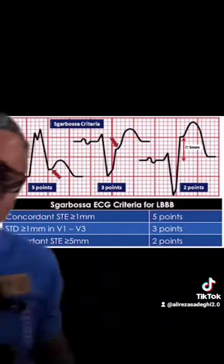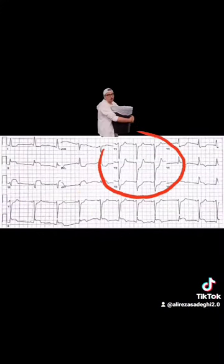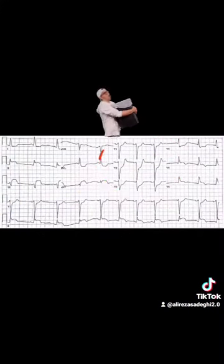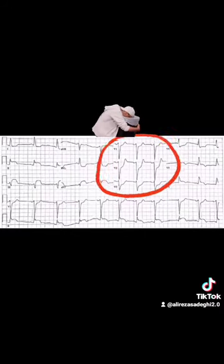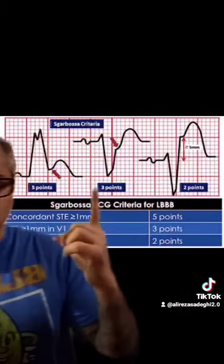Does Sgarbossa mention that? Yes, it does. Now let's look at our final example. Look at leads V1, V2, and V3. I have a QRS complex that is going down and also an ST segment that is going down. Abnormal — that's all I need to know. Does the Sgarbossa criteria mention that? Yes, it does.